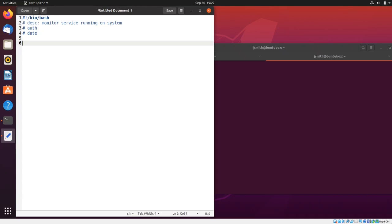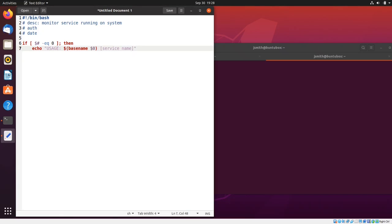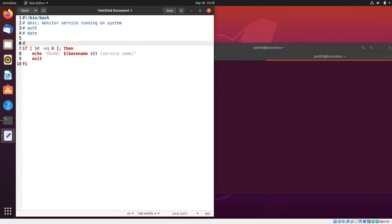The first thing I want to do is get the variable passed when we run the script — this is a positional parameter. I'm going to use an if statement: if the number of positional parameters is equal to zero, then we echo a help menu to the user. I'll say 'Usage:' using command substitution with basename and $0 — which is the name of the script — followed by 'service name'. Then I exit the script and close the if statement. I'll add a comment: 'checking for service argument'.